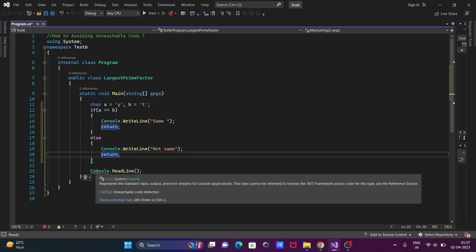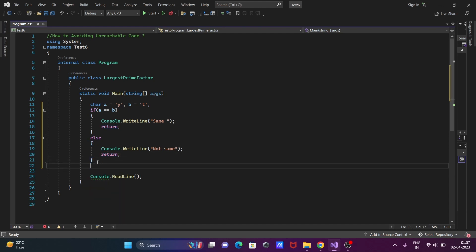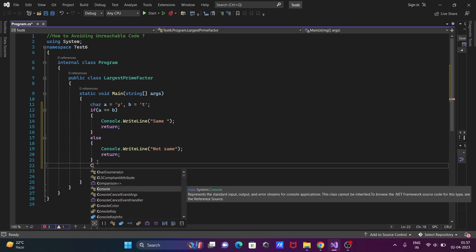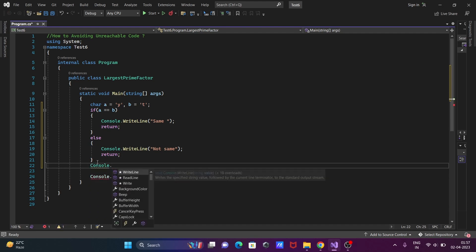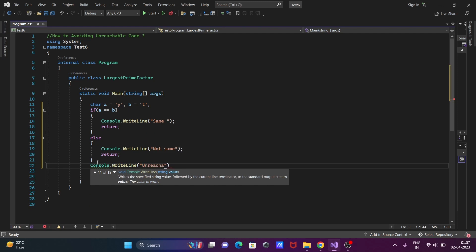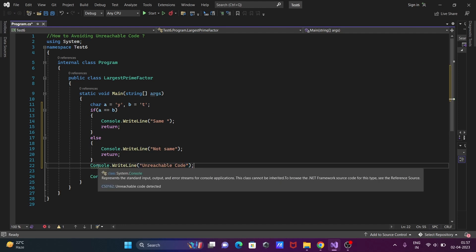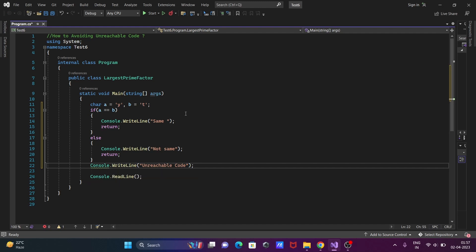It says unreachable code detected. If you write here Console.WriteLine method, there you can write the message. Now if I take the cursor here, you can see 'unreachable code detected'. So what exactly is unreachable code?